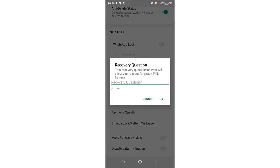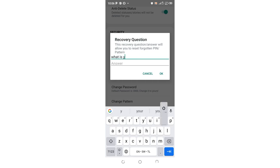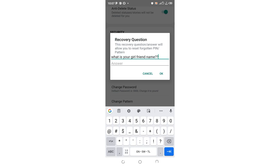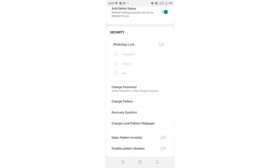These settings allow you to set a recovery question in order to reset your password. Here is how you can reset your password in case you have a hidden chat. You can set a recovery question and answer — for example, you can set a question like 'what is your password' and enter the answer. When you try to reset your password, you'll be prompted to answer the recovery question. You can also choose a pattern to log into WhatsApp.